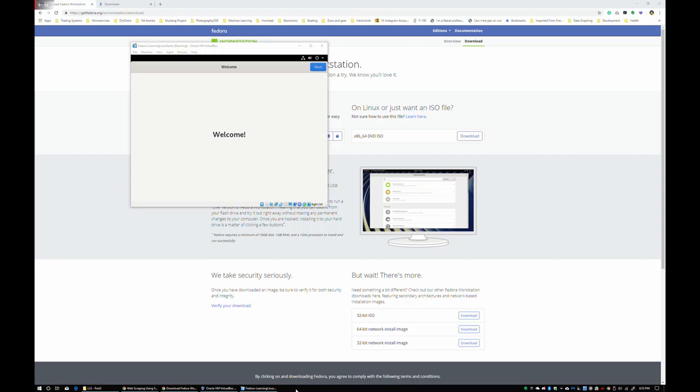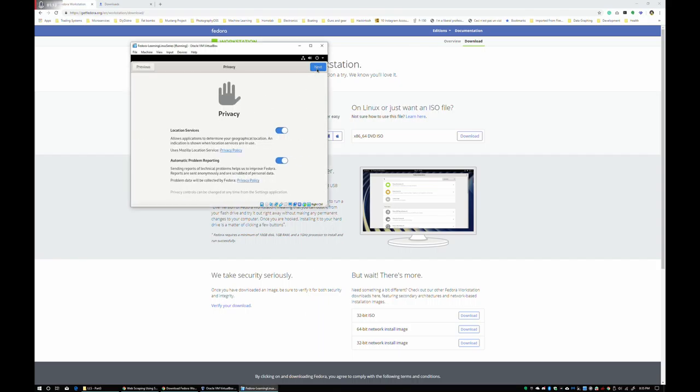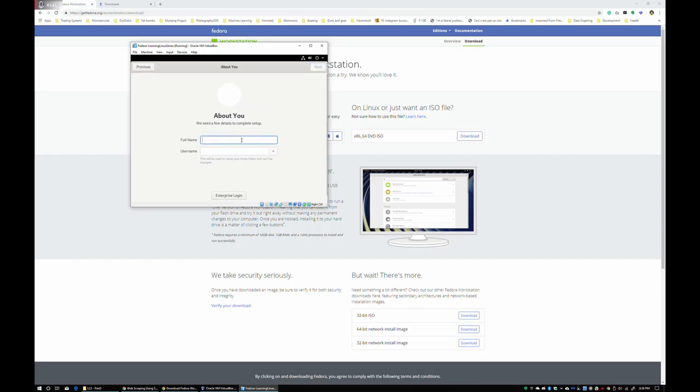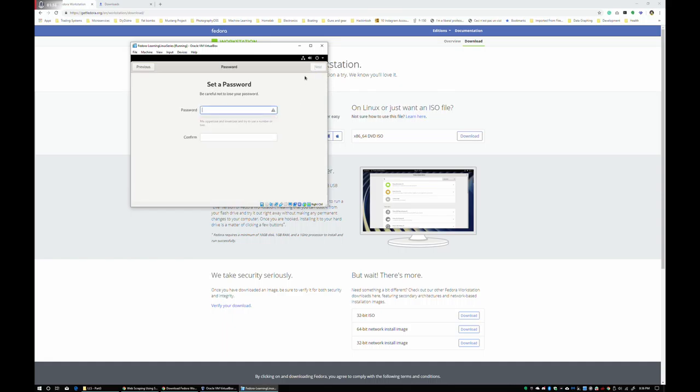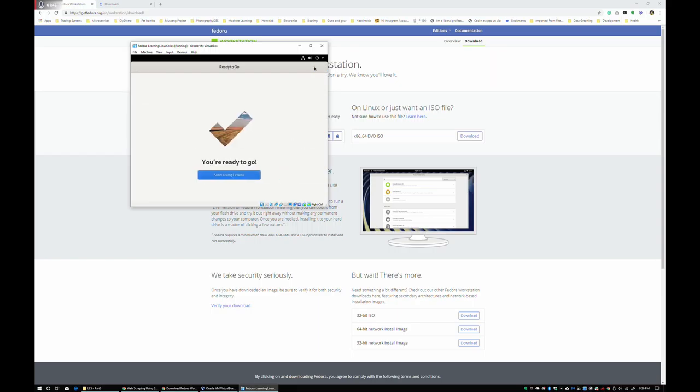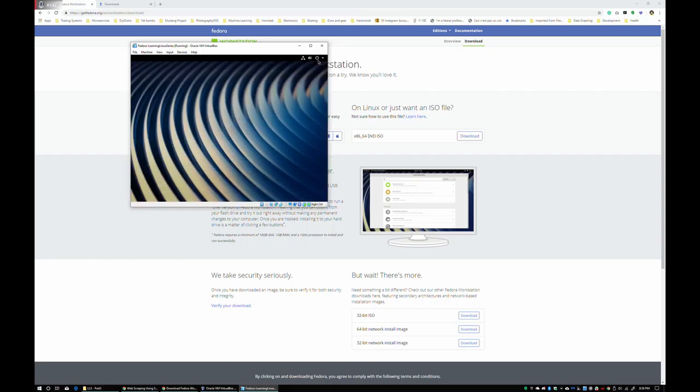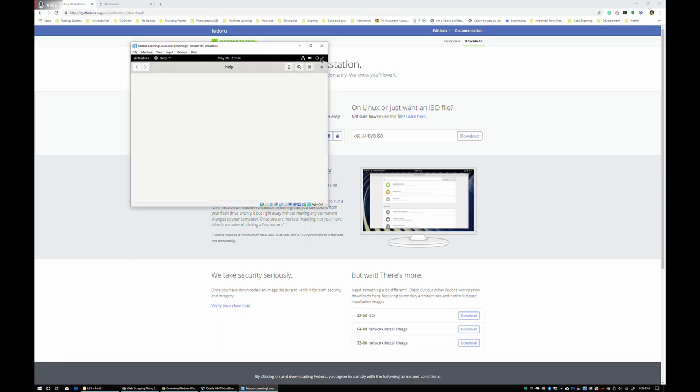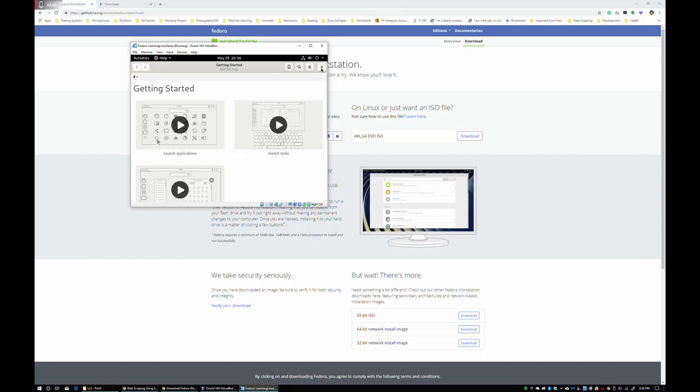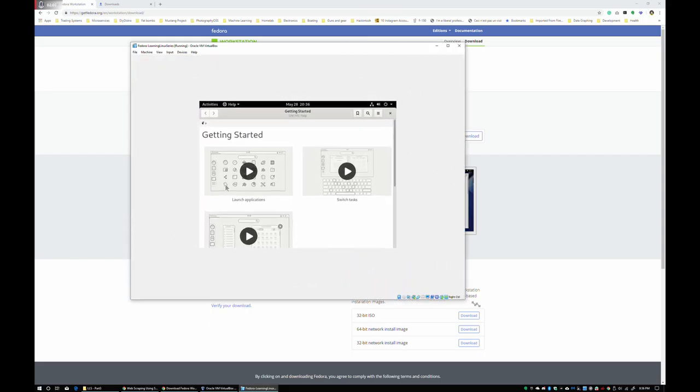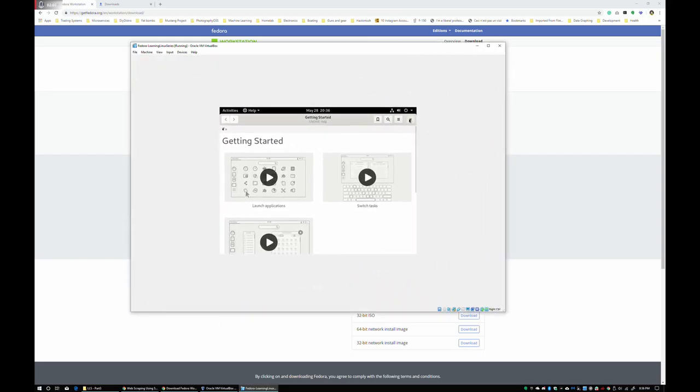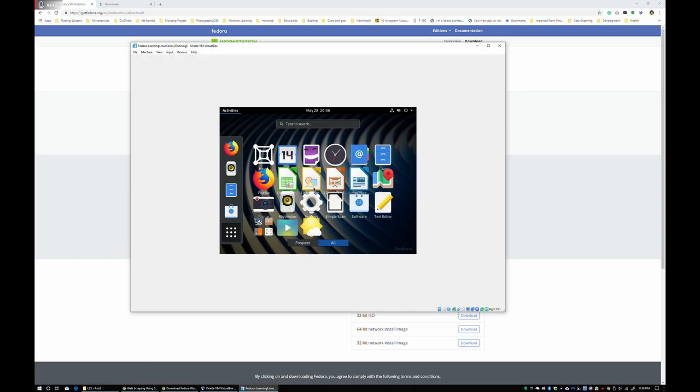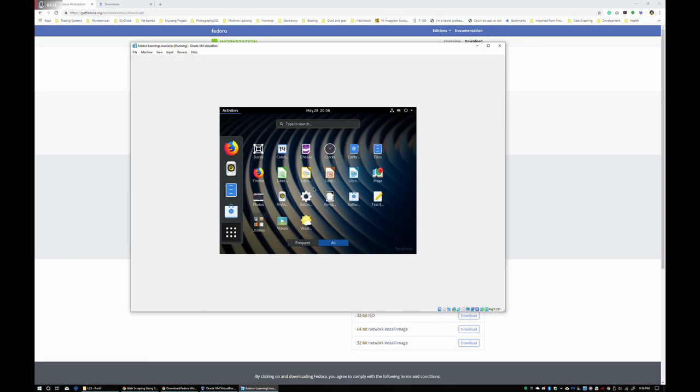All right, let's go ahead and hit next. I usually leave problem reporting on. I'm not going to log into any of our cloud accounts, but you can if you'd like. And you can do enterprise login if you're running like LDAP or Active Directory or something. And for the sake of this demonstration, I'm going with a very easy-to-guess password. And with that, we're logged in. There's all your installed applications. And that concludes how to install Fedora.